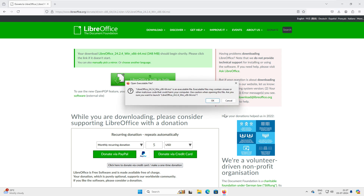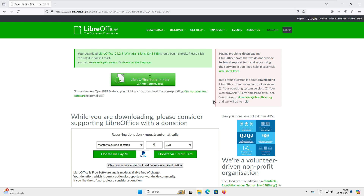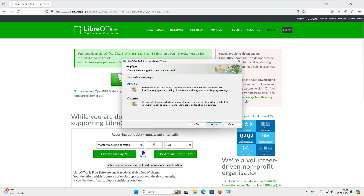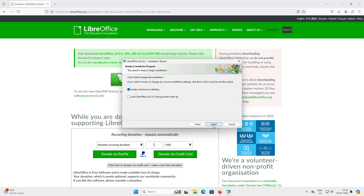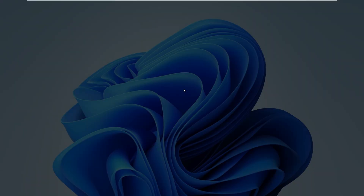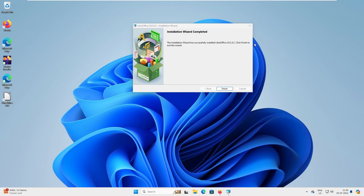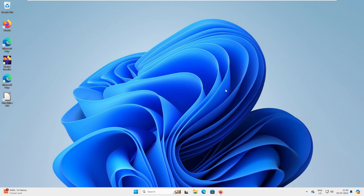This is the executable file. Go ahead and execute it — you have all the permissions to install it. Click Next, go with the typical installation, and create a shortcut on the desktop. It's going to install now. Validating the install should be quick. The installation is now completed — let's click Finish.